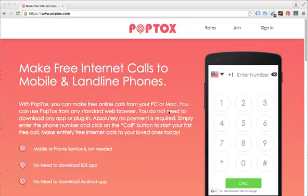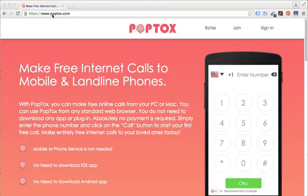Hi viewers, I'll be showing you how to make free phone calls from the internet using a web-based application called Poptalks. So the first thing you do is basically go to www.poptalks.com.